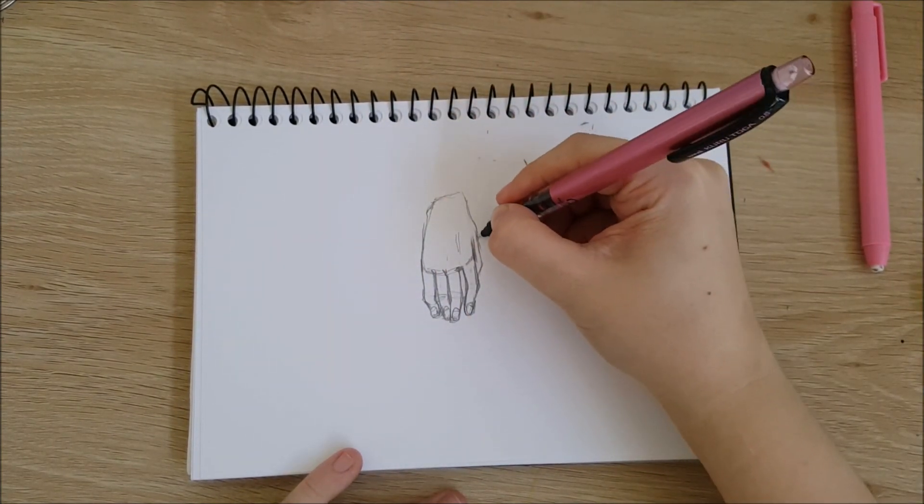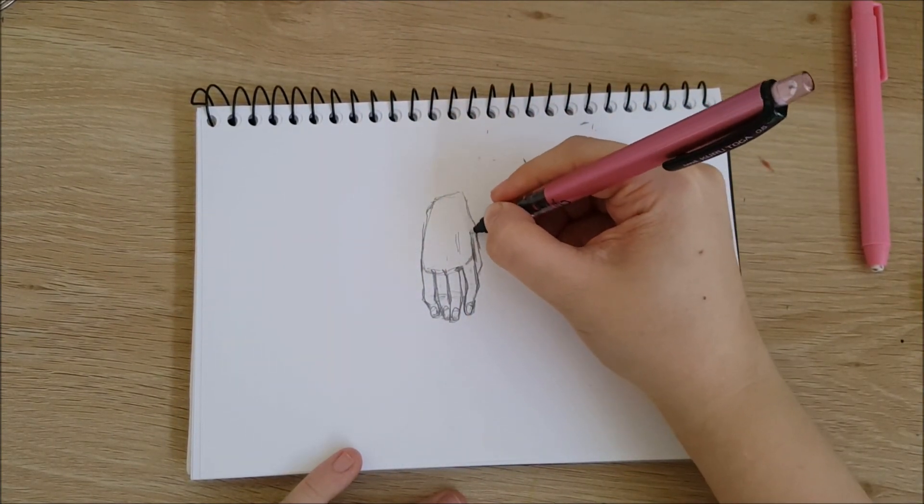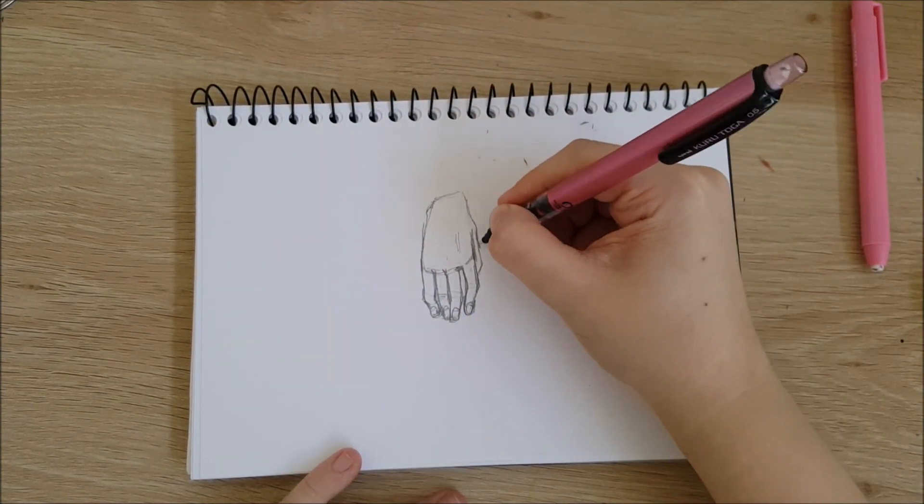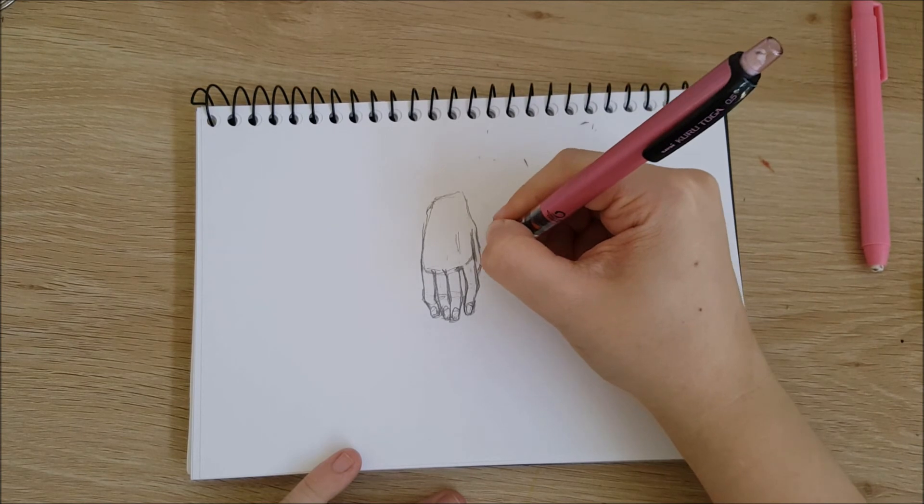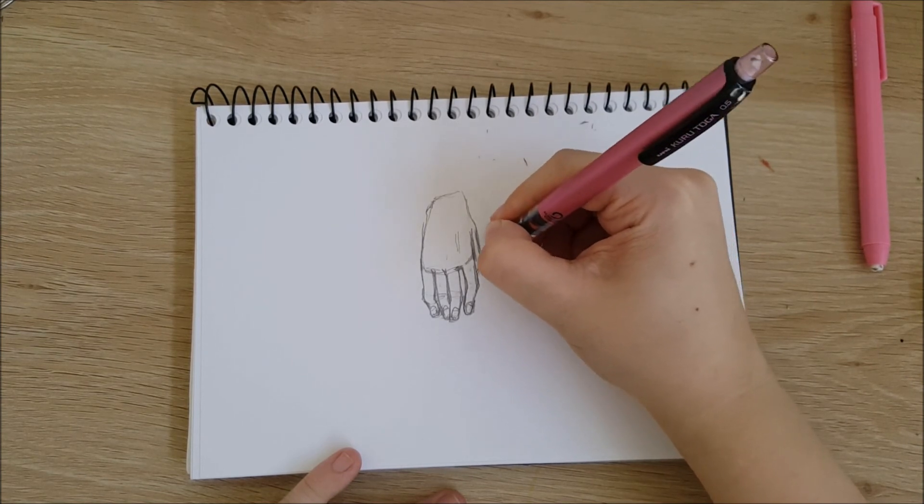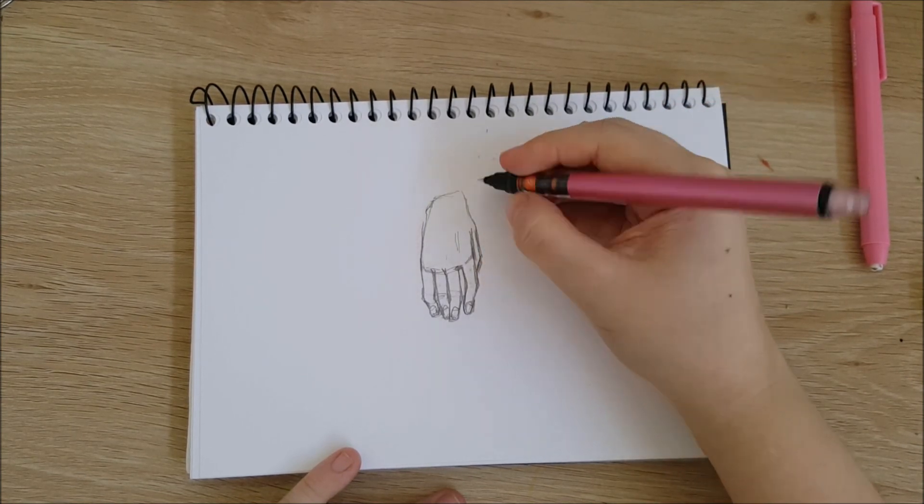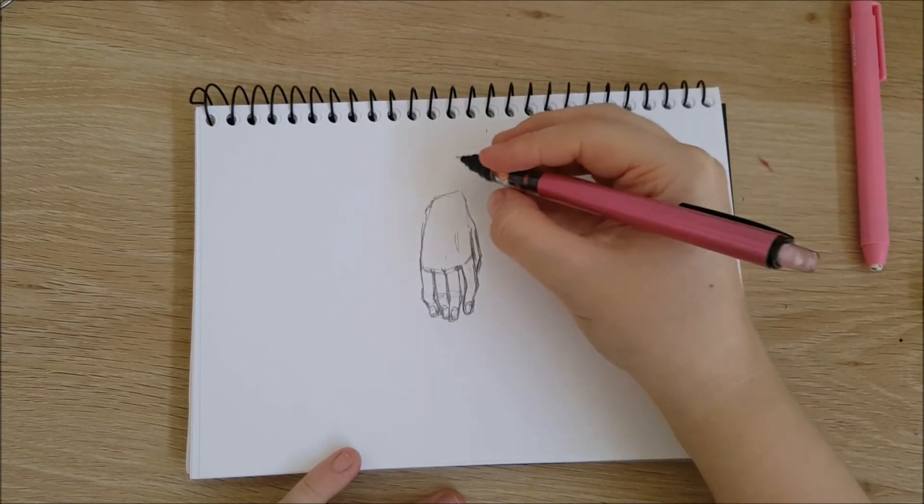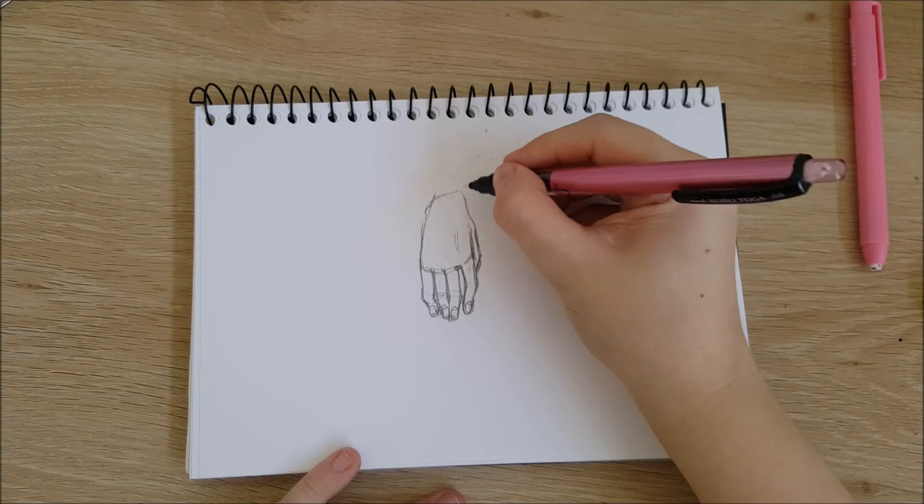If I'm not using a reference, I place the thumb in the most natural looking place in relation to the rest of the fingers. It may not be 100% accurate, but it's more pleasing to the eye.